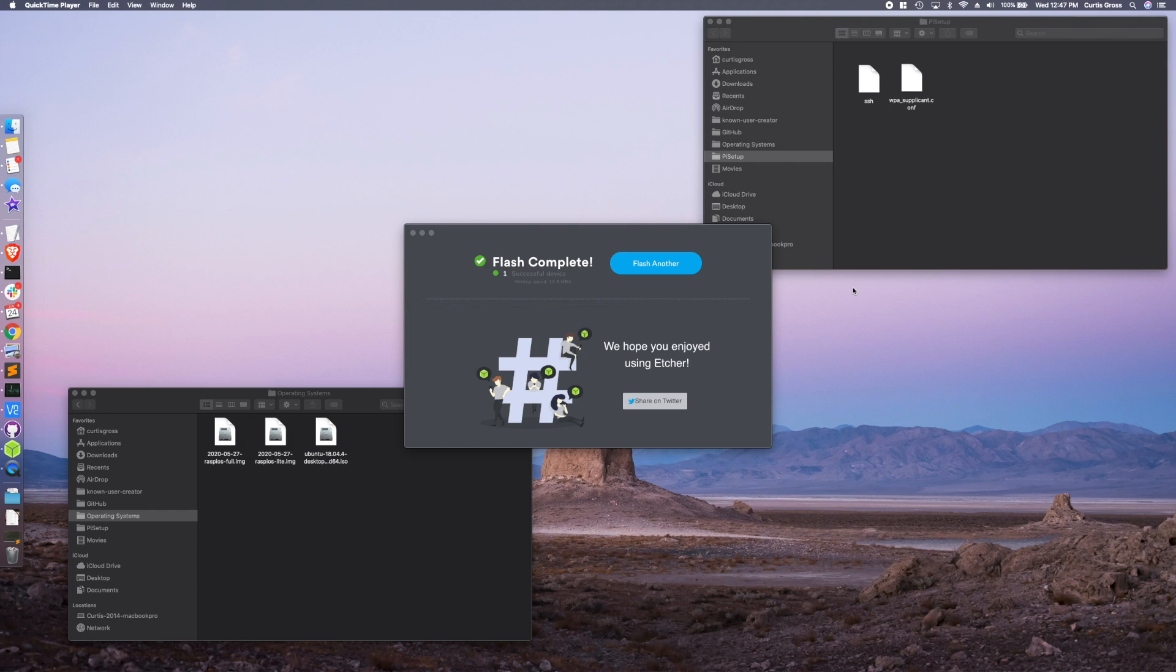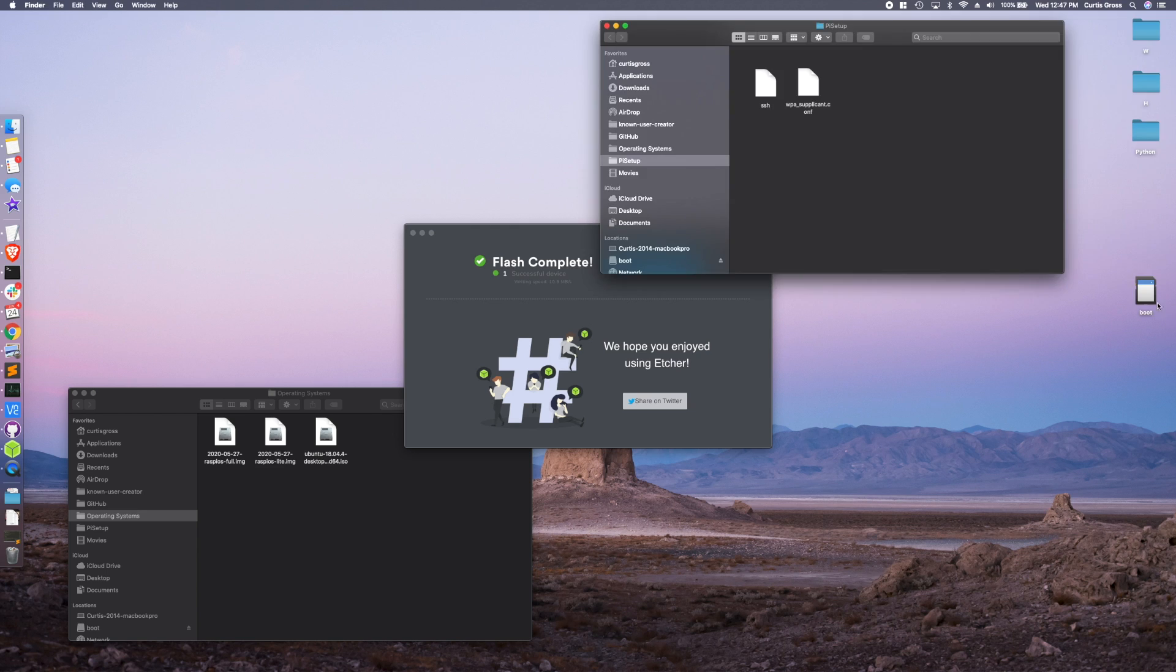Okay. The flash is complete. So like I said, final step, eject, put the card back into the computer. There we go. Popped up on the desktop. I'm going to drag over my two files and we're off to the races.